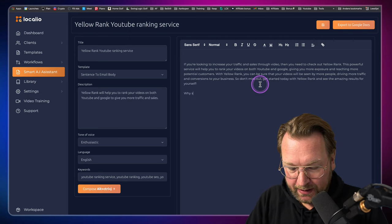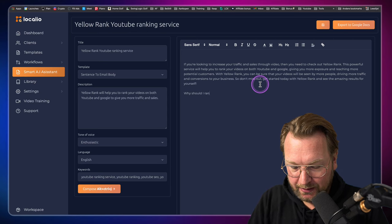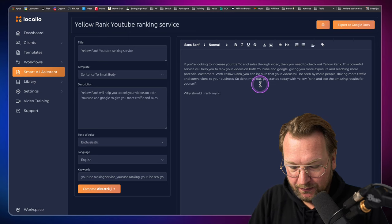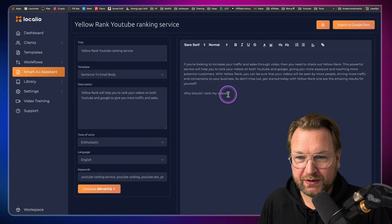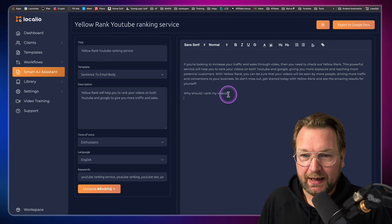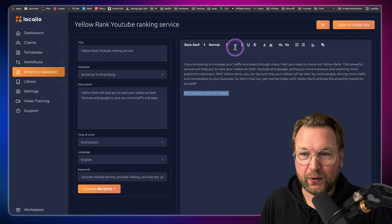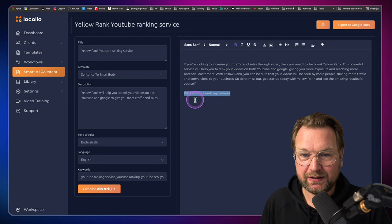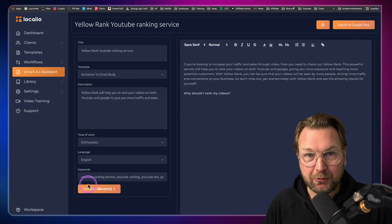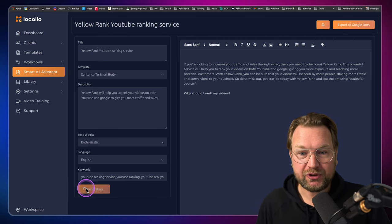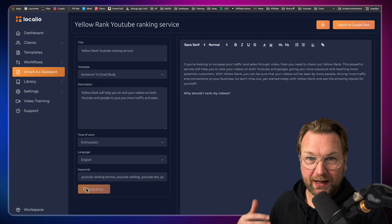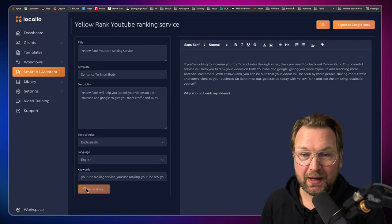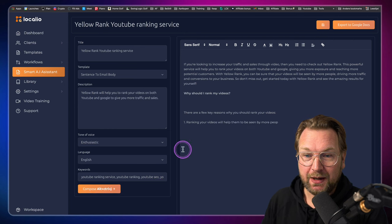Now look what happens here when I type why should I rank my videos question mark and let me make this bold so that the software can see that this is a new question. I'm going to click on compose again. Look what happens. It's going to write further where I typed my latest sentence here.